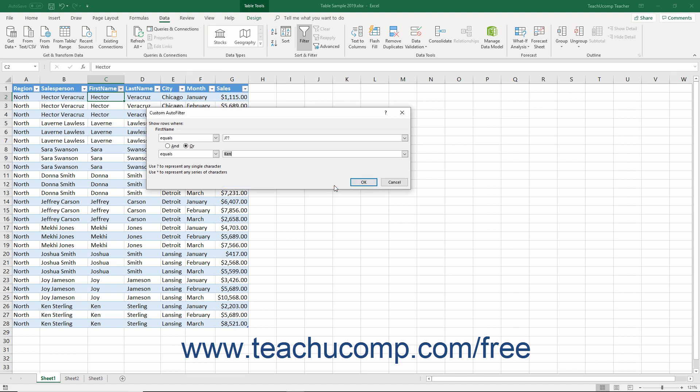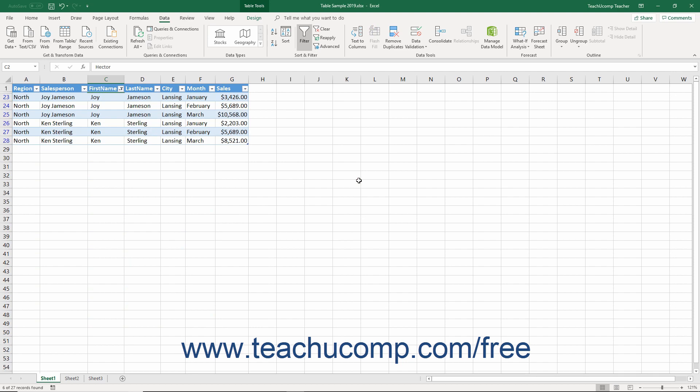Then create the second criteria the same way you created the first criteria. After creating your custom filter criteria, click the OK button in the dialog box to apply the criteria to the selected field.